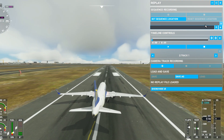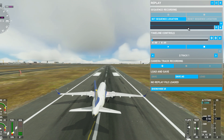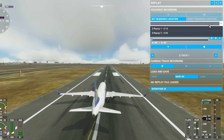Here you can access your different replays. You can also rename your replay. Press this icon to save the renaming.